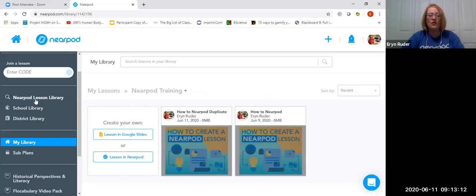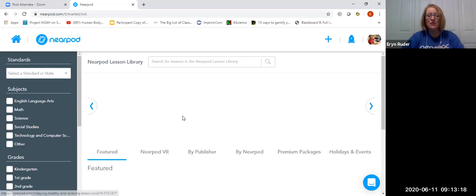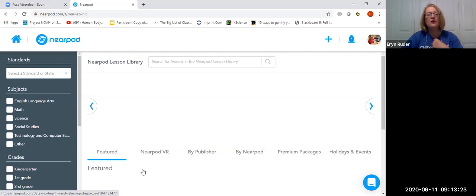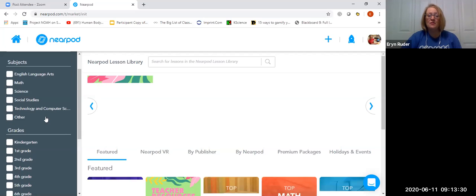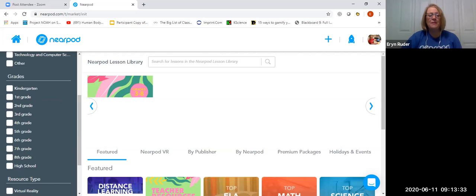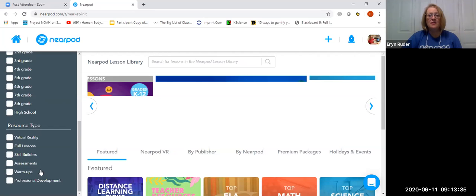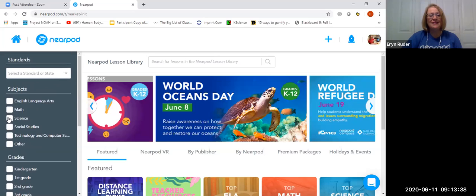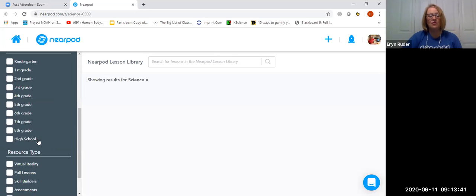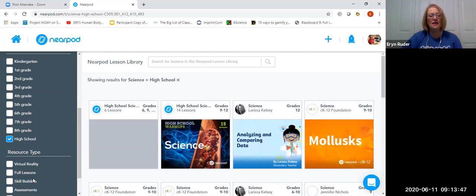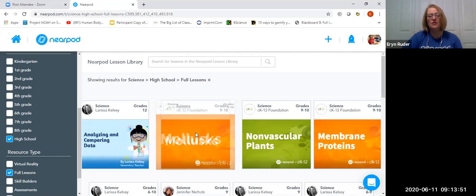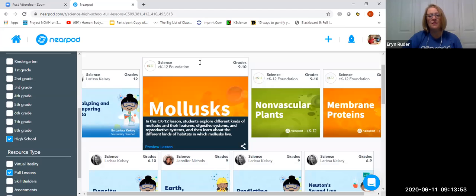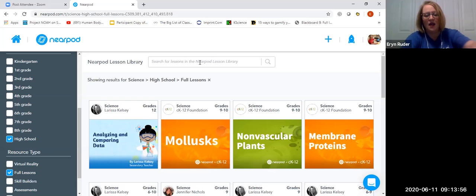So some of these will be free with your silver free account. Some of these will not. These are all going to appear free to me because my district license provides those upgrades. But it's really easy to search by subject, by grade level, and by resource type to filter what you're looking for. So I teach science and I teach high school. So I want to look and see, and now I want to take this down. I want to see full lessons. So I filtered it, filtered it, and filtered it. I also could come up here and I could search for more specifics. Like maybe I'm looking for a lesson on the brain.